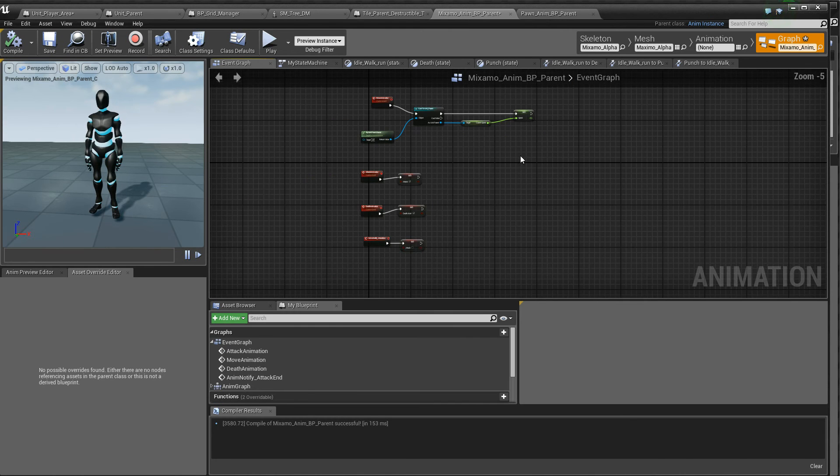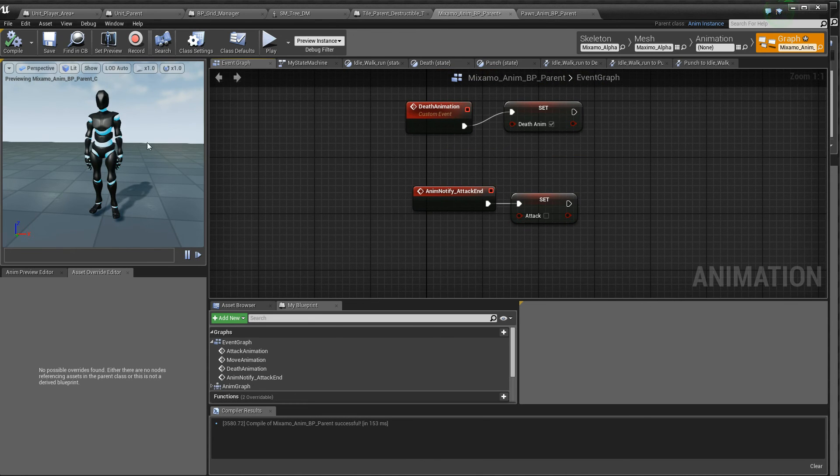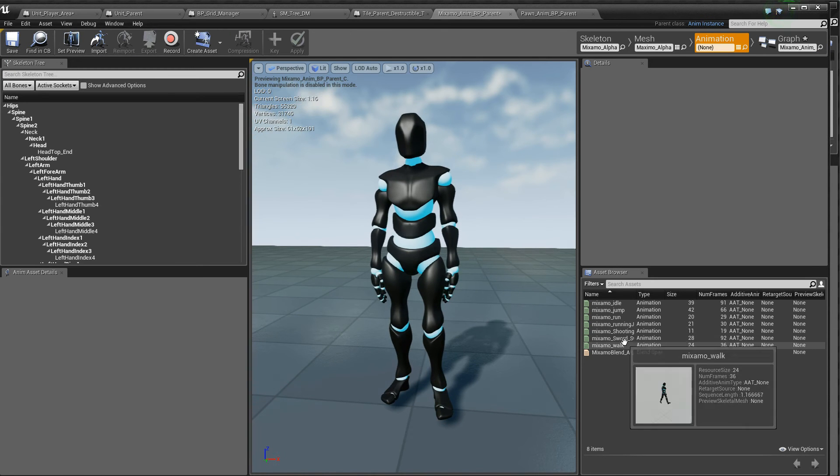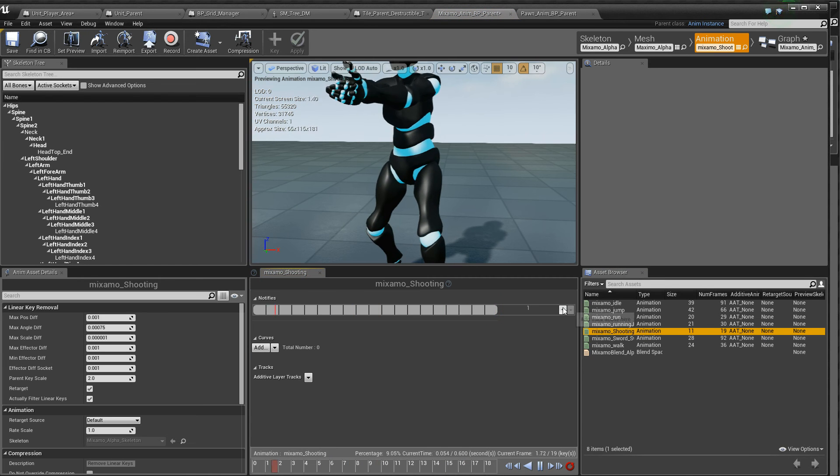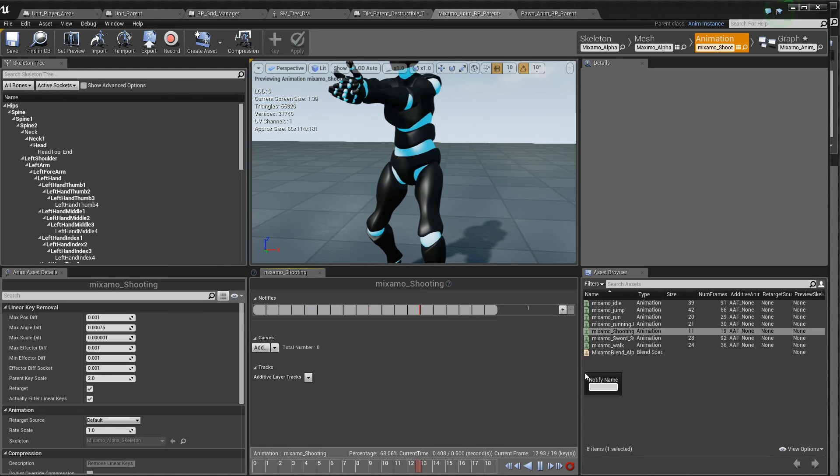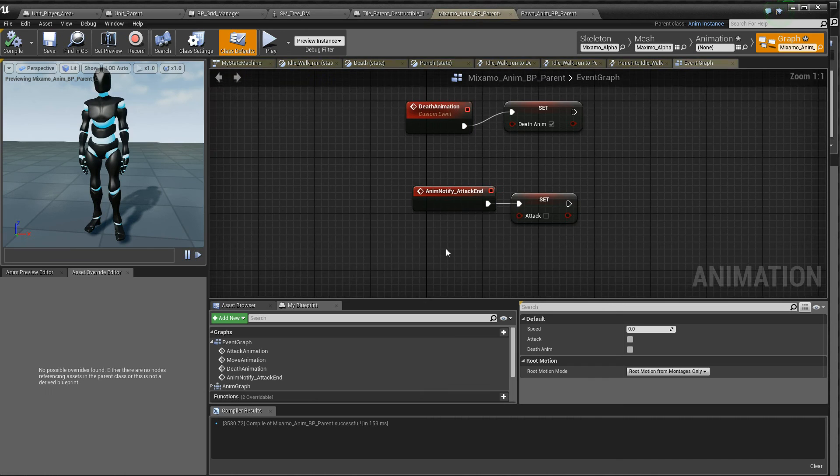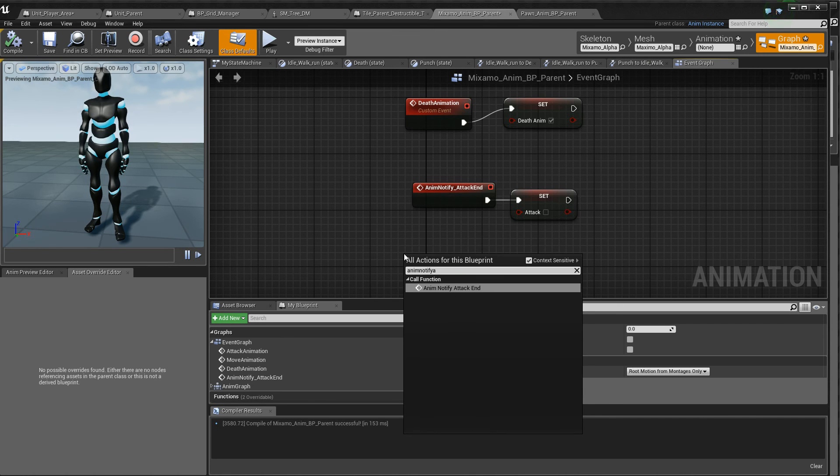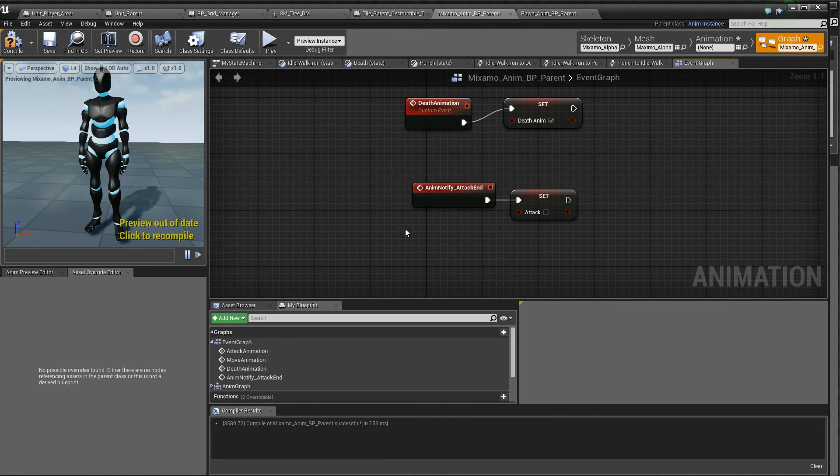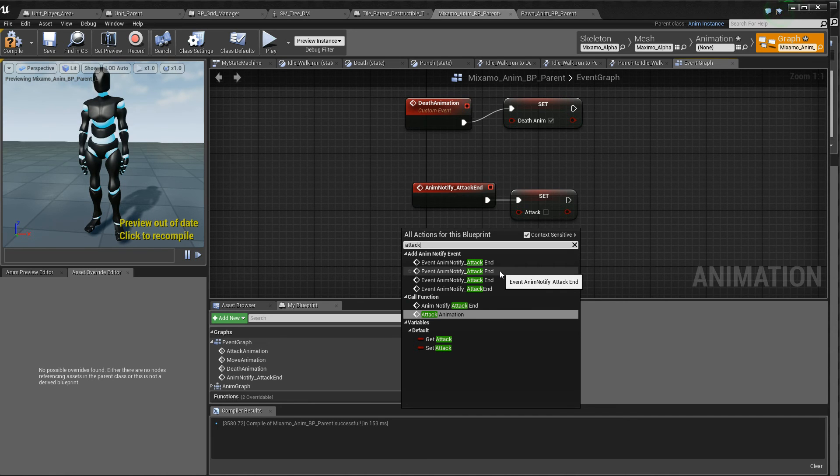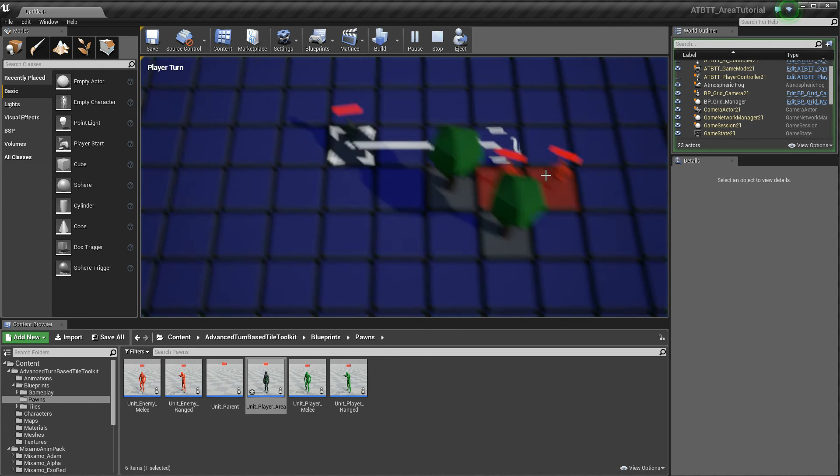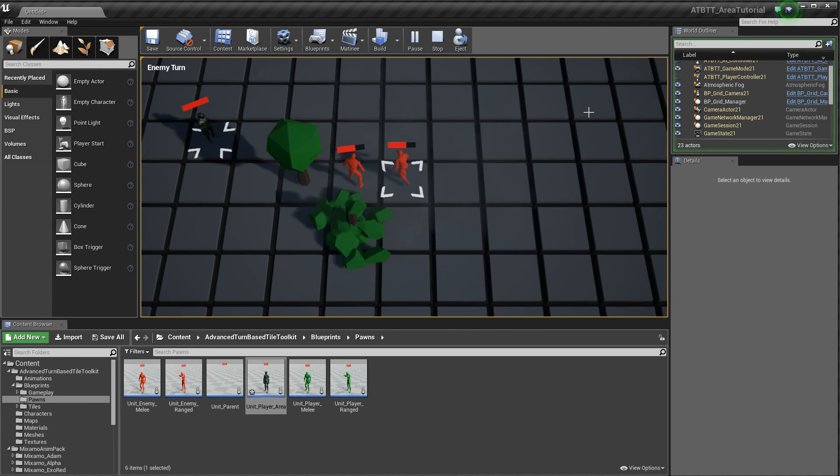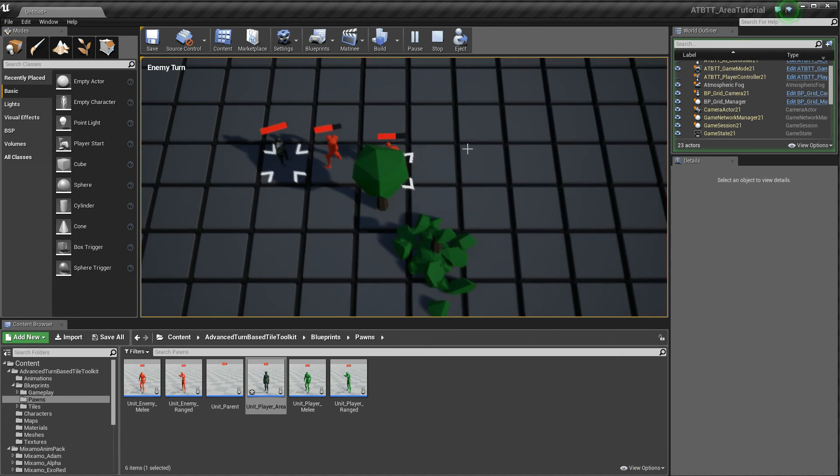In the animation Mixamo blueprint here, we have nothing that fires off the anim notify at the end of the shoot animation. So it never turns off the animation. So let's just add one of those. Add a notify, check end. Let's just add it again. Just to be sure. We have several. Maybe it works. Let's see. Yeah. It works.